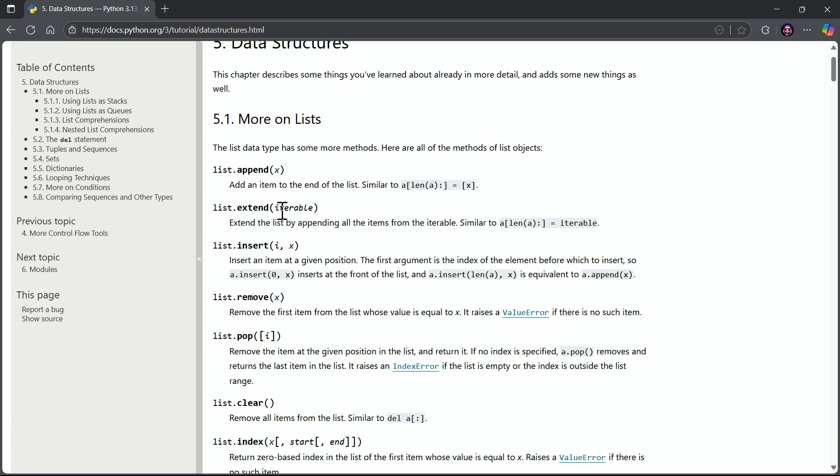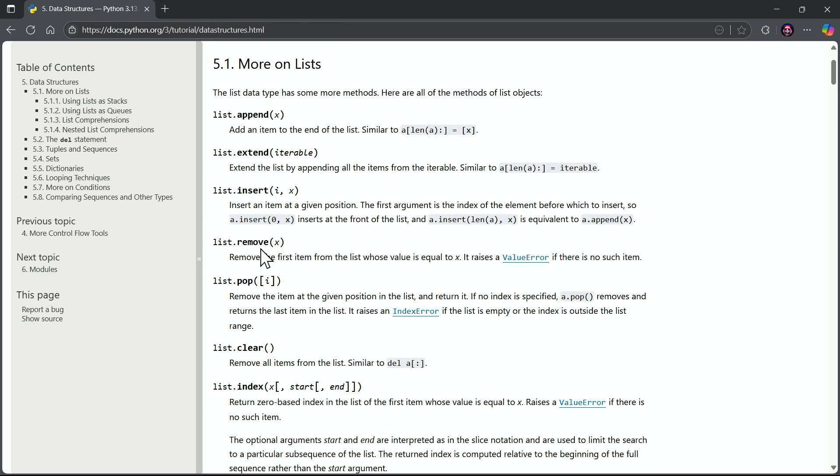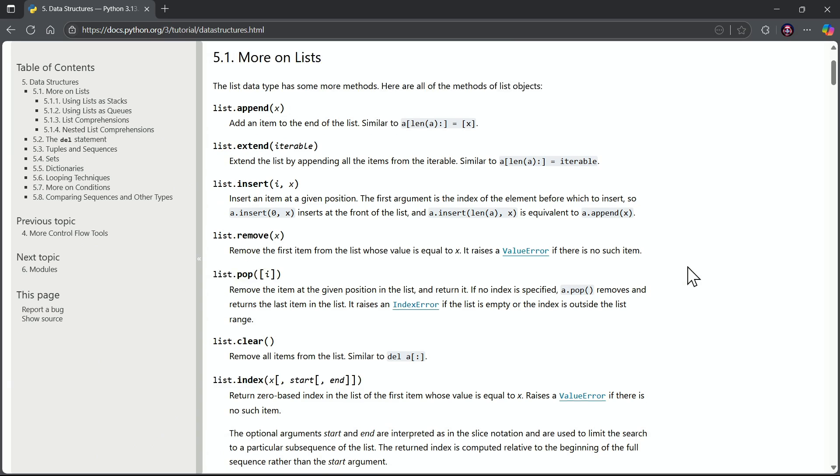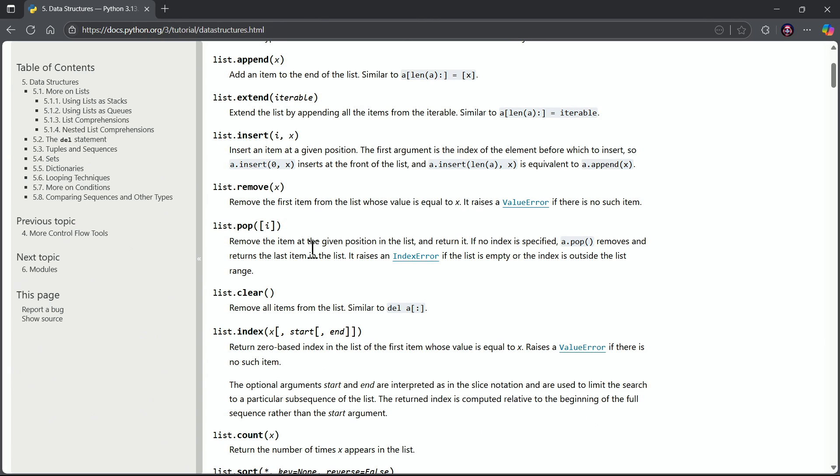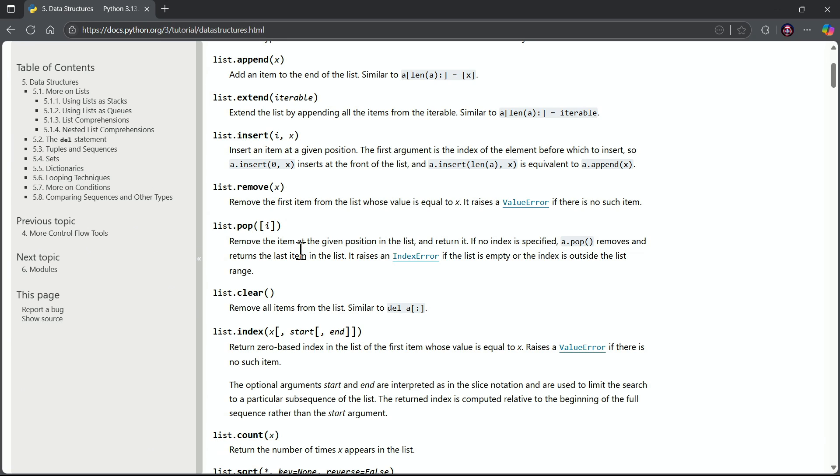Notice there's an extend. Extend the list by appending all the items from the iterable that we provide. There's remove - remove the first item from the list whose value is equal to x. There's pop, which is to remove an item from a specific position. If you don't give a specific position, it'll take the last item from the list. It pops off that last item.